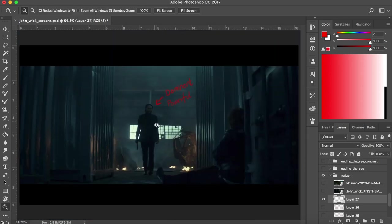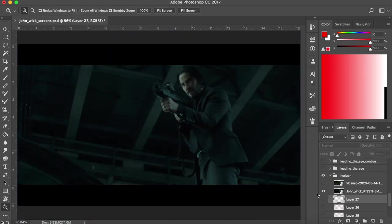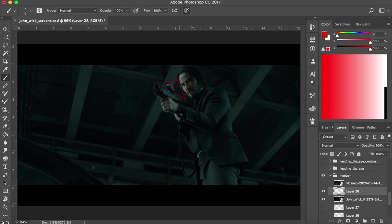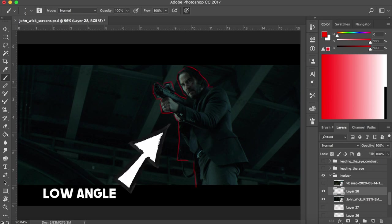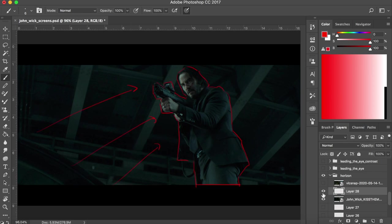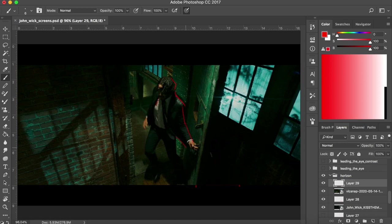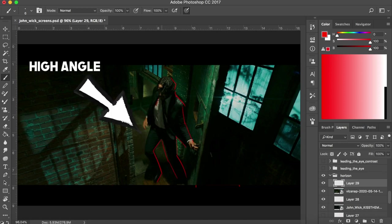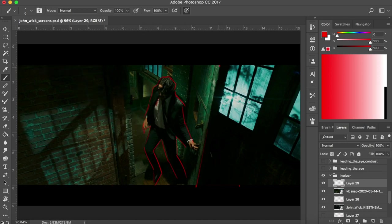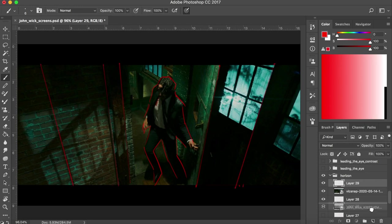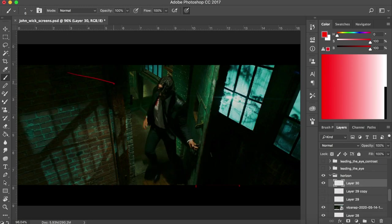For example here's another low angle shot of him about to finish off another bad guy. The opposite of this would be a higher angle shot which is mostly used to show when the character is insecure, like in this scene where John is wounded and running for his life. These things really help convey the story better and can affect viewers emotionally.